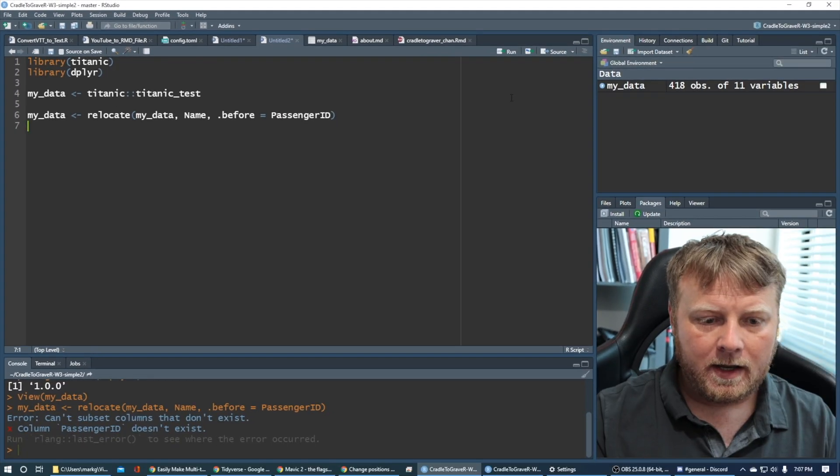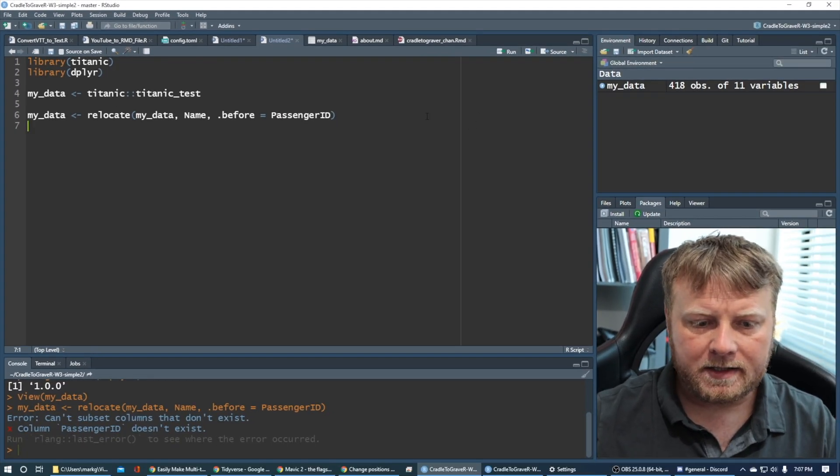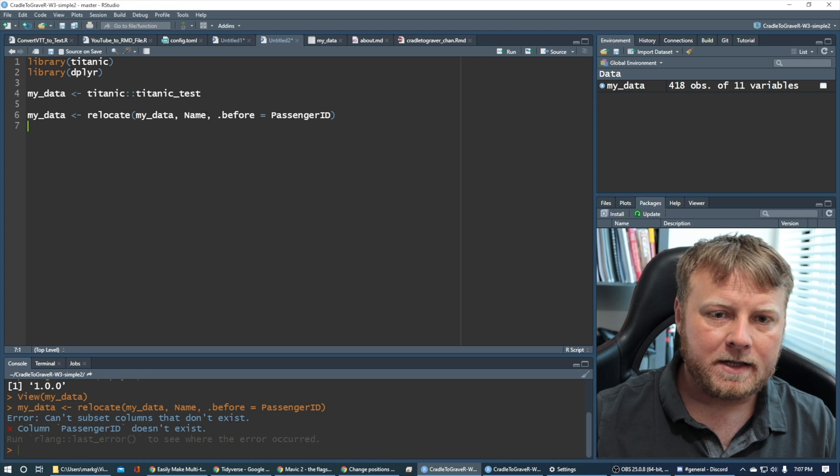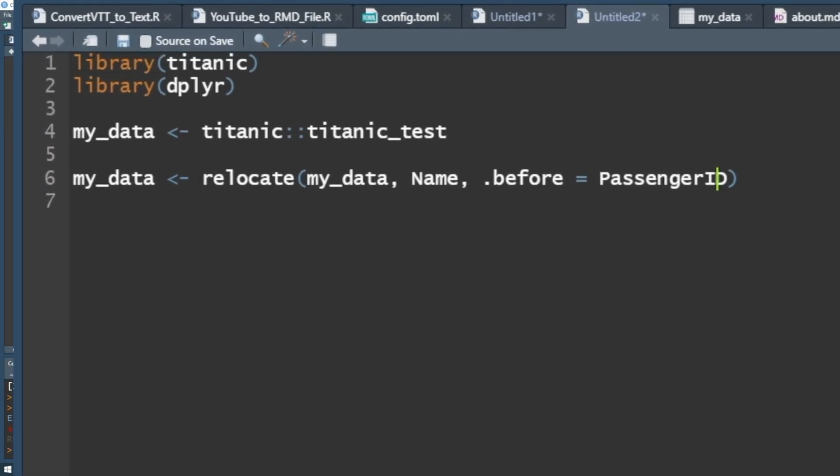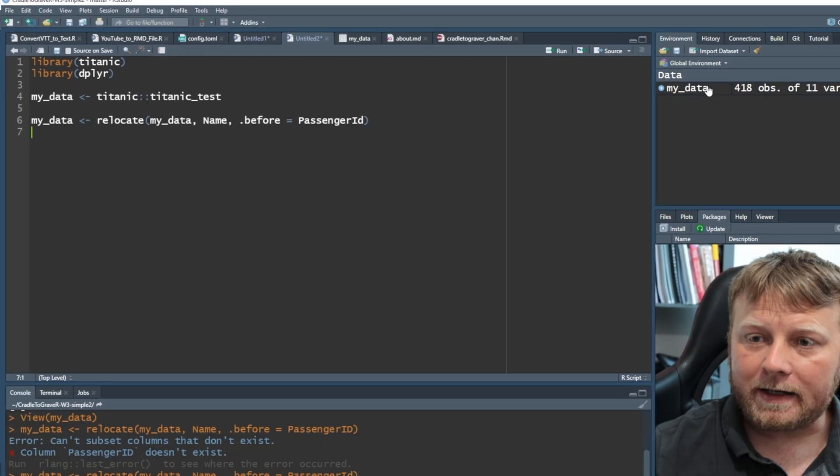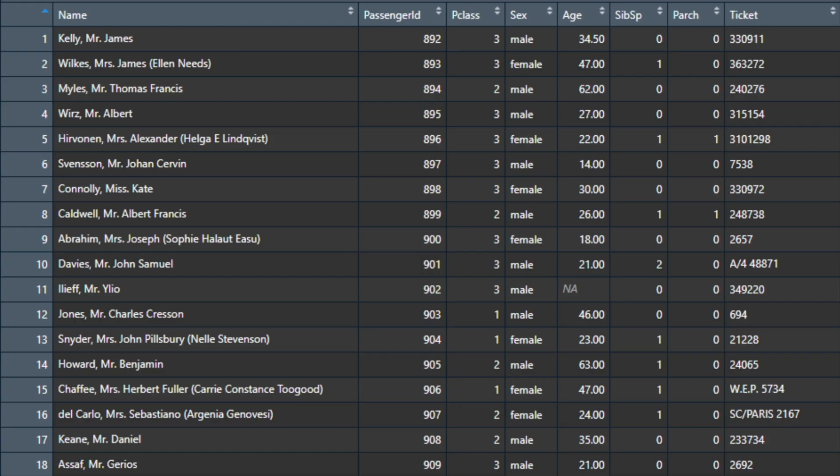Command, enter. It looks like passenger ID doesn't exist. It's because I have a capital D there. So let's go ahead and make that a lowercase. Boom.